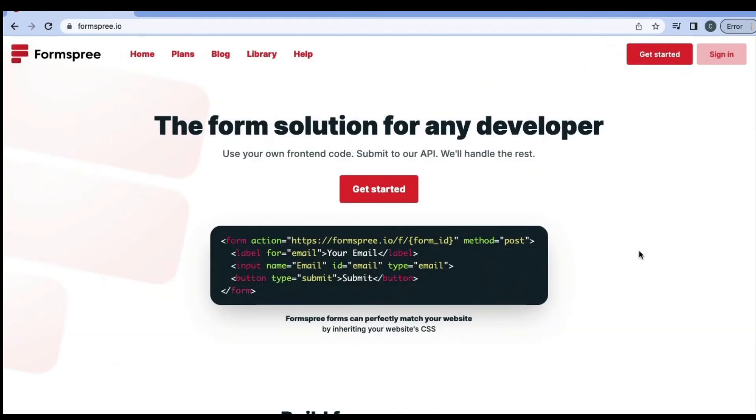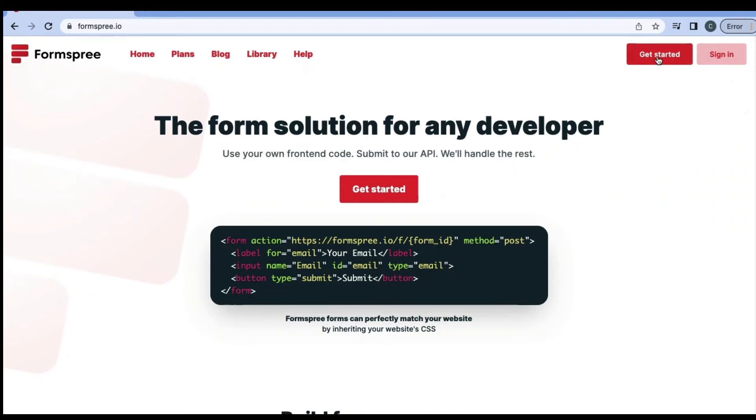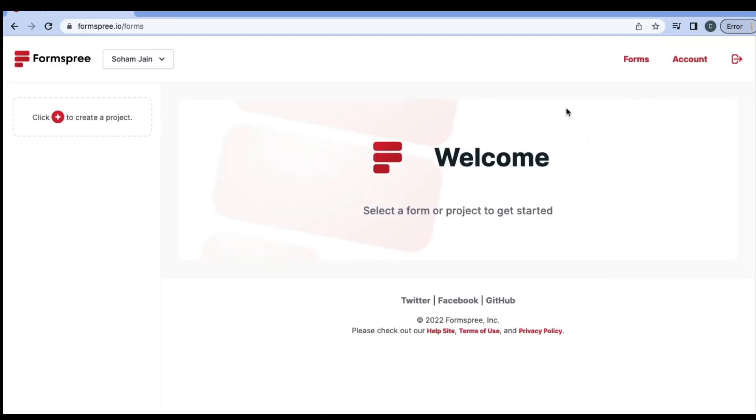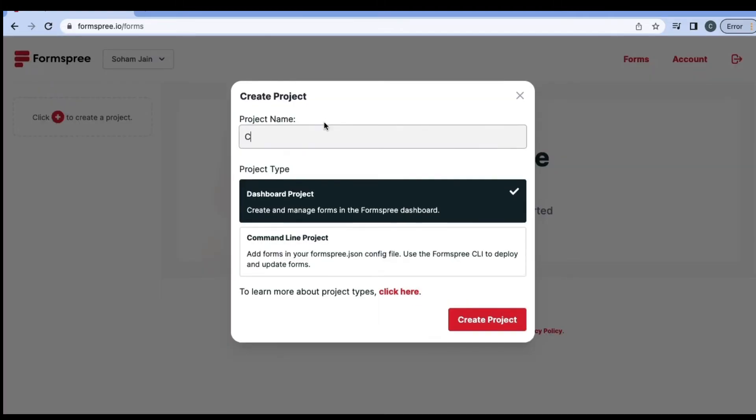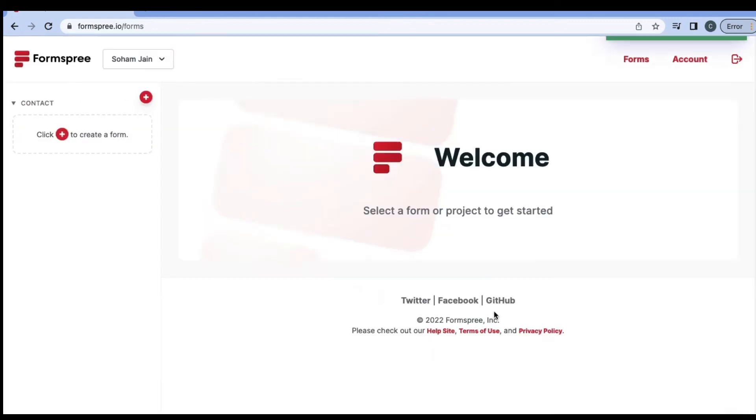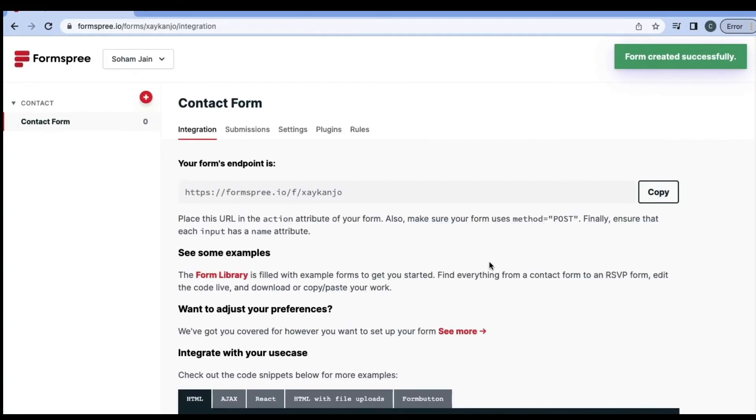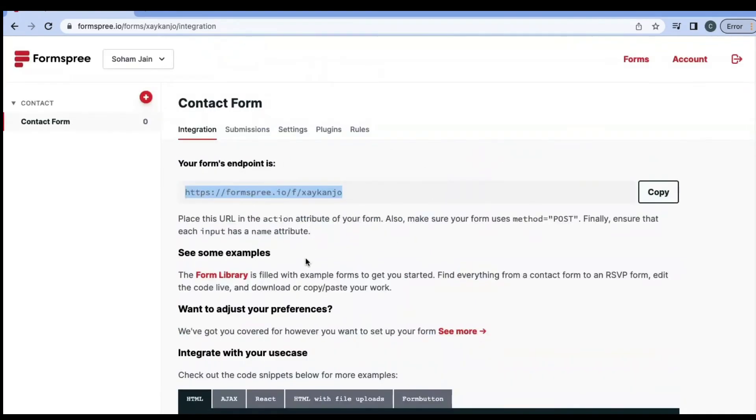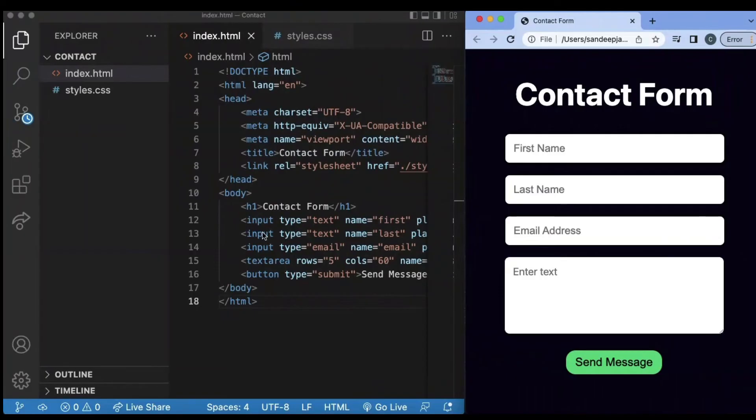To link our HTML website with our email, we're going to use another website called formsfree.io. If you don't have an account with this website, click on the get started button. However, since I already have an account, I'm going to click on sign in. Once you're signed into this website, you will see this page where you can click on the plus button to create a new project. So I'm going to type in the project name as contact and click create project. Then you can click on another plus button to type in contact form or whatever form name you want. I'm going to go ahead and create this form. Once you create it, you should get this URL and this should already be linked with your email. So you can go ahead and click copy on the URL and go back to your code.